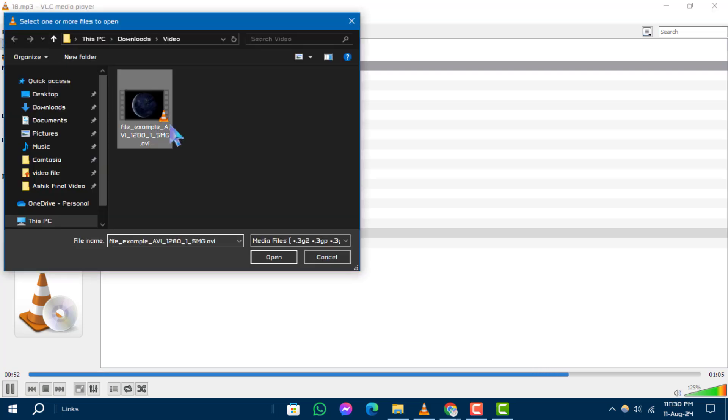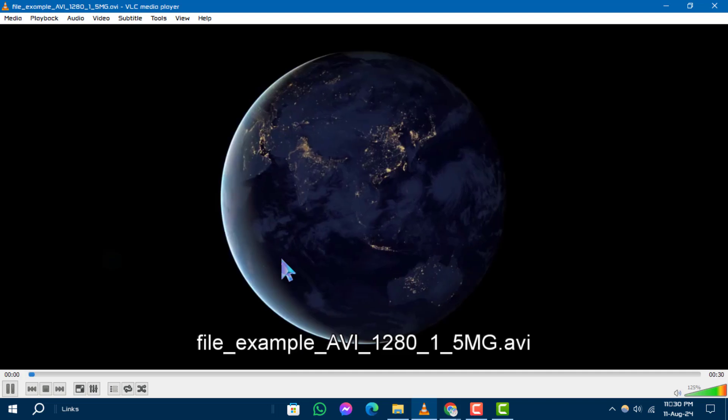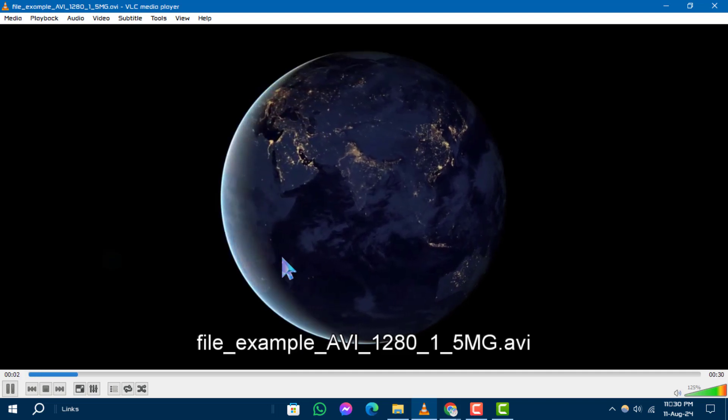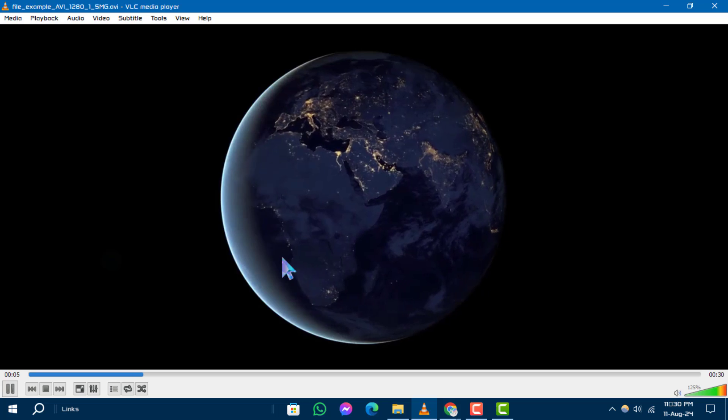Step 4. Once the file is loaded, click the Play button and your AVI file will start playing. And that's it.